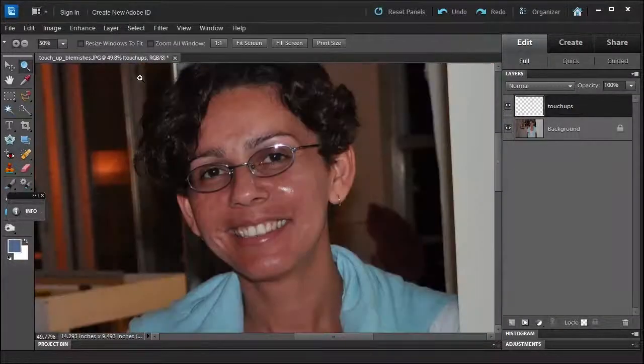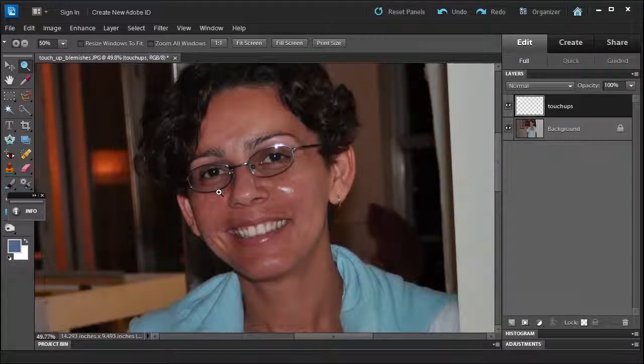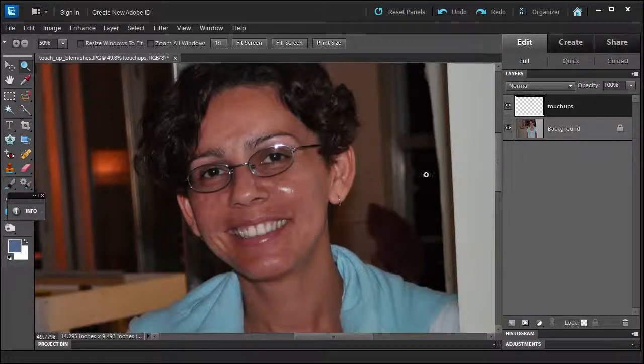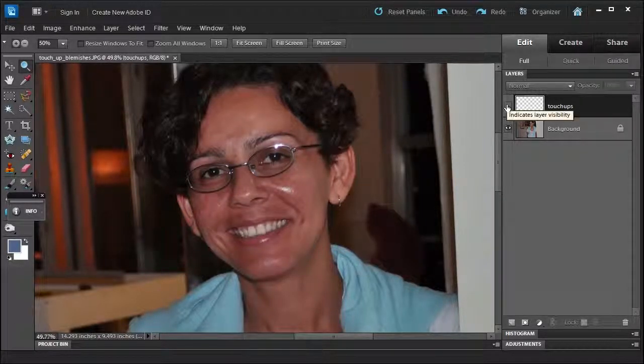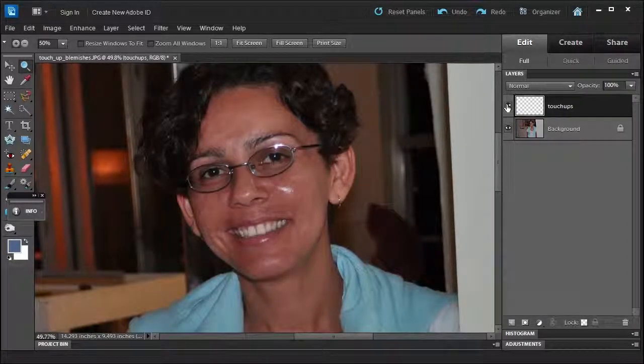Now you're probably looking at the photo and saying we didn't really do anything. That's the good thing about it being on a separate layer, because watch what happens. See, look at that. Before, after.